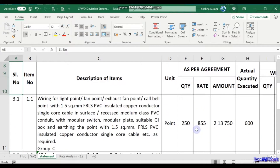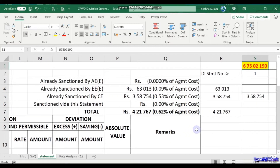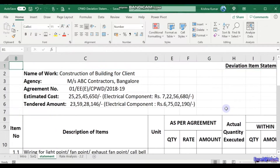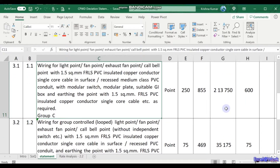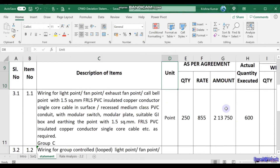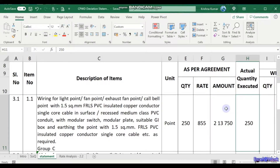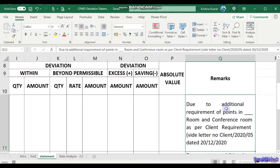These are the various columns. Serial number 3.1 is derived from statement number 3. The first item is item number 3.1 — the agreement quantity, the unit, the quantity as per agreement, the rate, the amount, the quantity actually executed — and then the deviation. We'll see what comes in each column, and the remarks should be filled in detail.